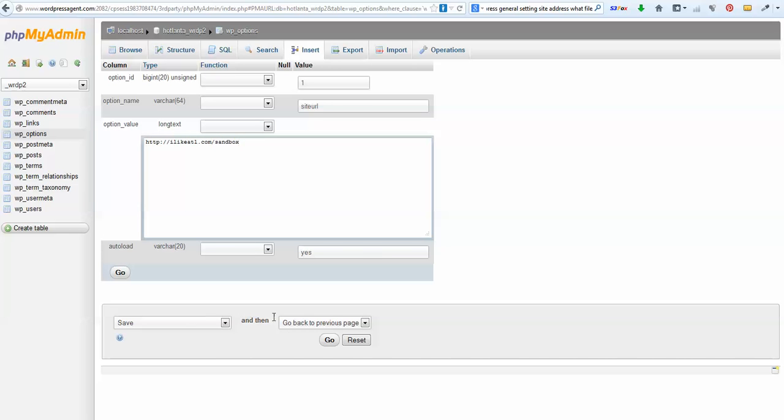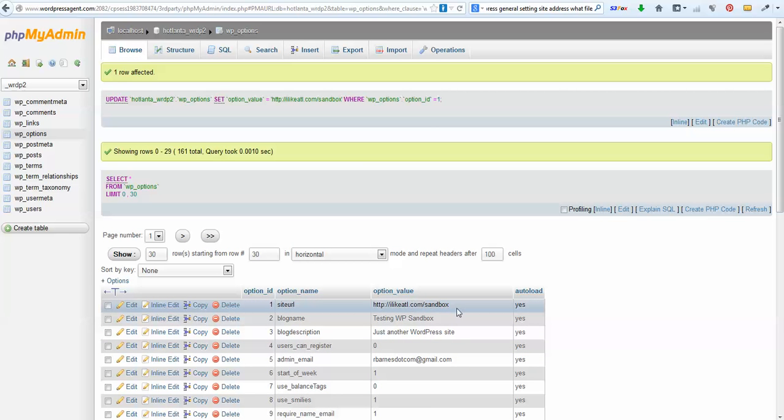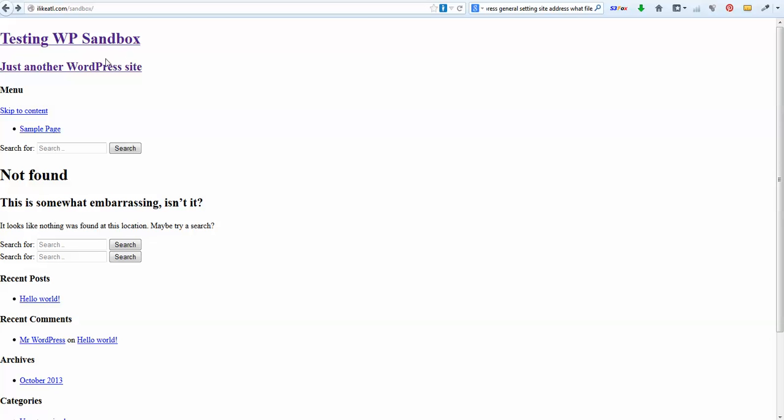Just put it in there and hit go. Now you'll be looking at the new data in the option value for site URL. Now when you come over here and you can't find it, you reload it and you'll be seeing the site back.